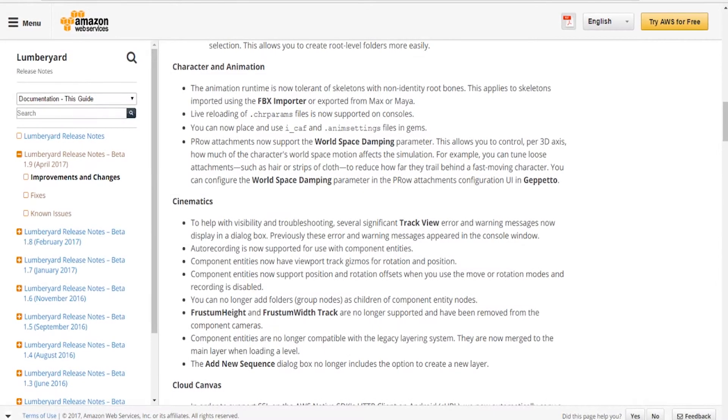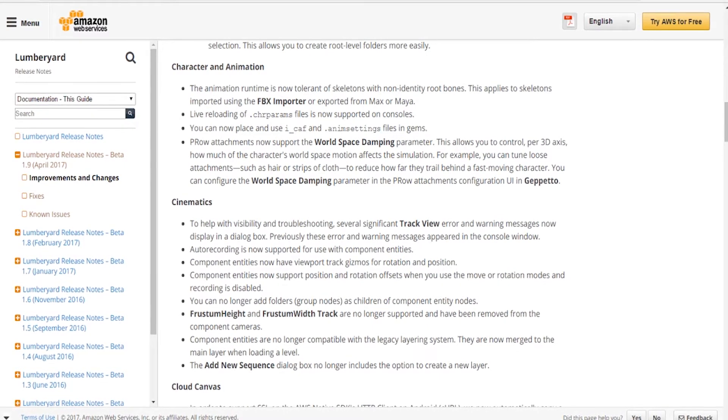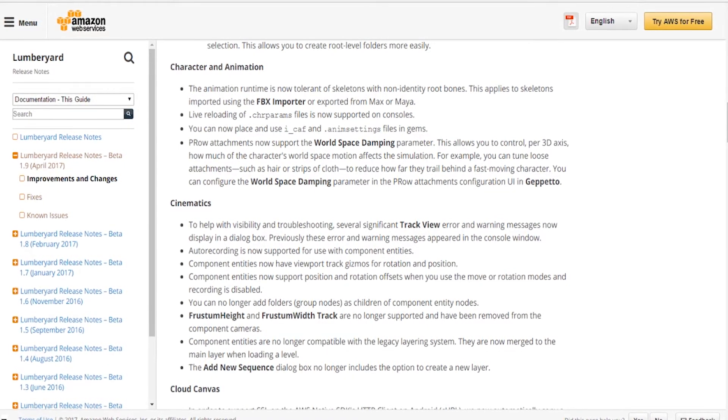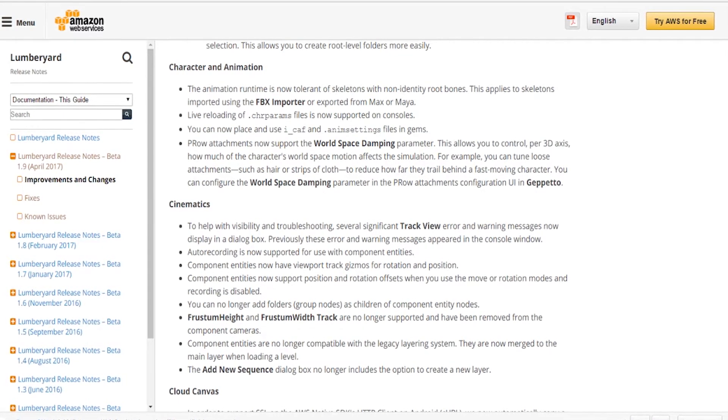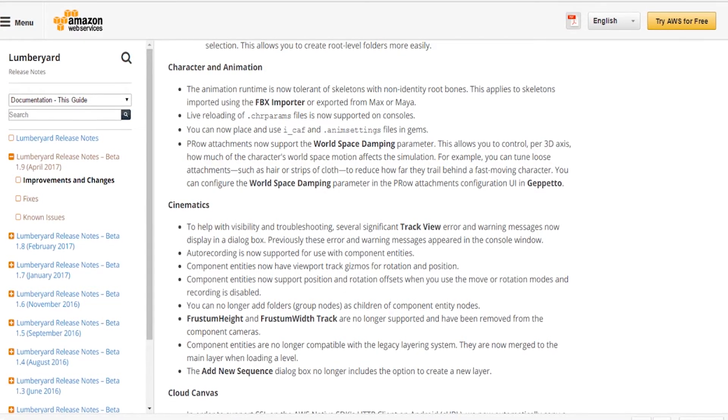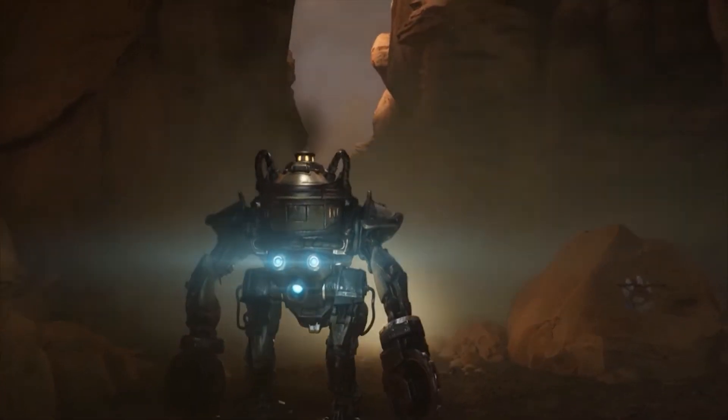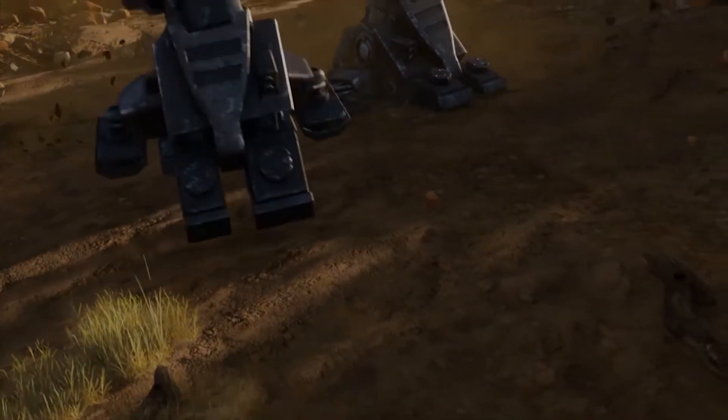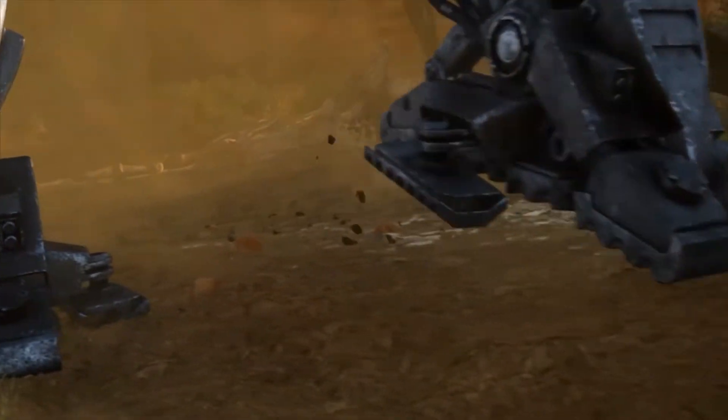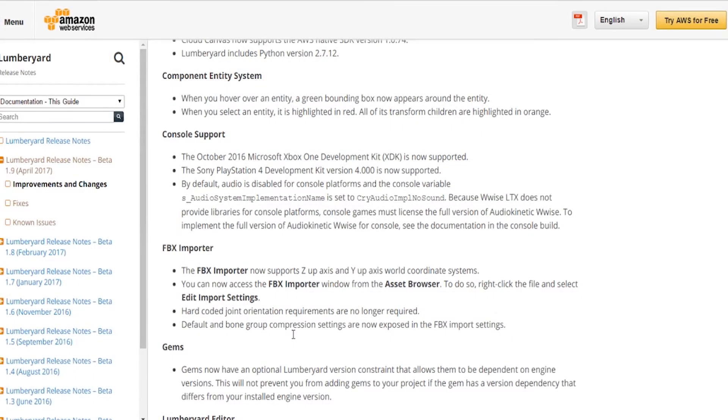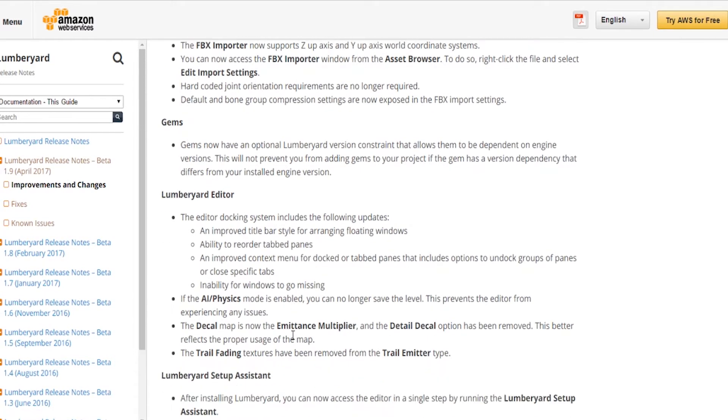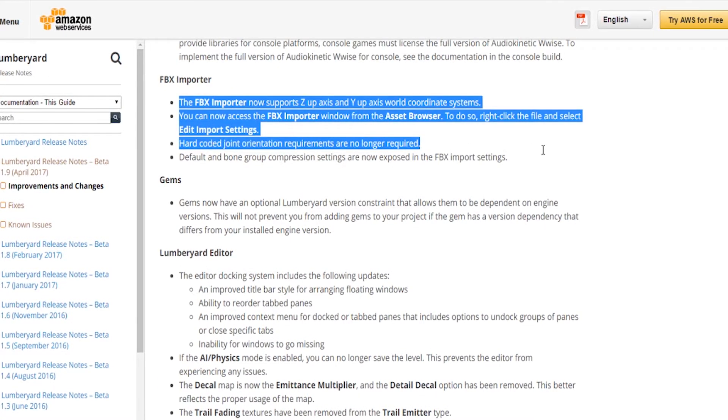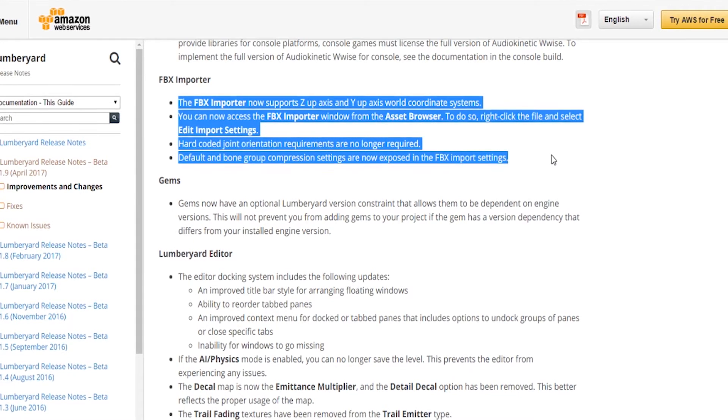The animation runtime is now tolerant of skeletons with non-identity root bones. This applies to skeletons imported using the FBX importer or exported from Max or Maya. With that, we don't have to worry about having the root bone specifically how CryEngine wants it for it to read your character and to import the skeleton. Also for the FBX importer, it now supports Z-up axis and Y-up axis world coordinate systems.